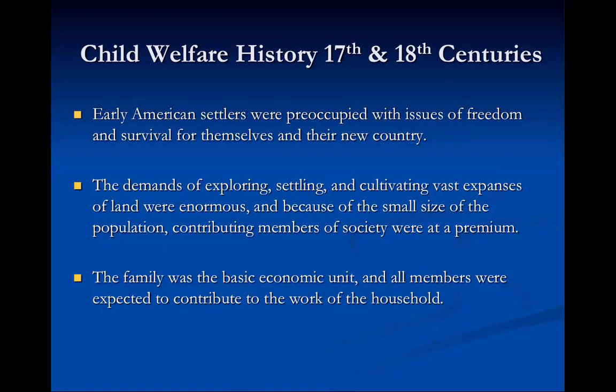Let's look more specifically at child welfare history. I'm not going to be going too much in depth in this particular lecture around Indian Child Welfare and the Indian Child Welfare Act, but we will definitely be talking about that more in detail as the course develops.